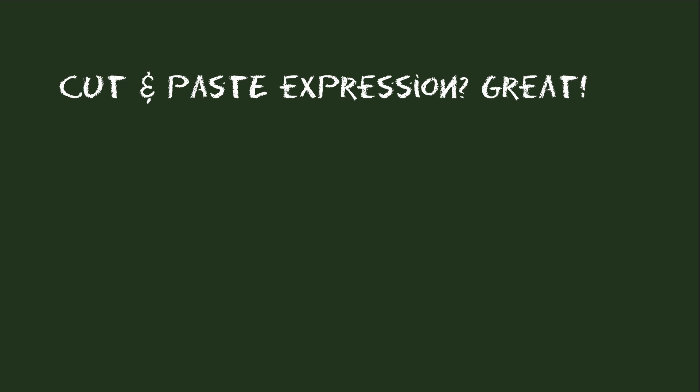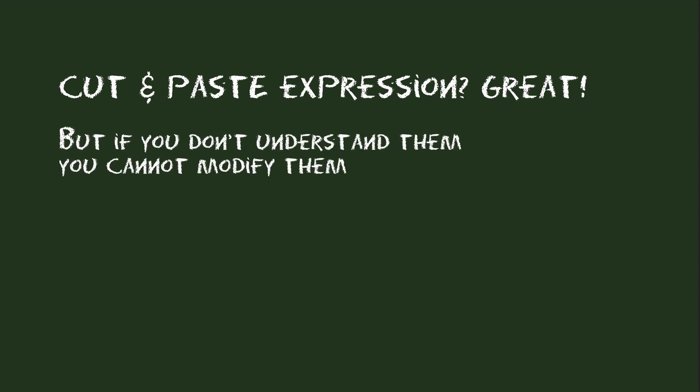Many people get started with expressions by cutting and pasting expressions they found somewhere online. And in general this can be very useful, but it has one big drawback. As long as you don't understand how expressions really work, you are not able to adjust those expressions to your needs.